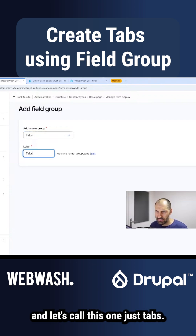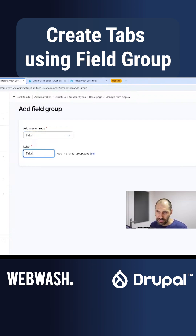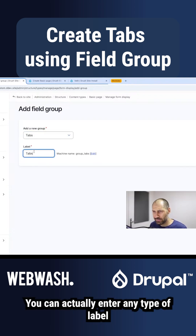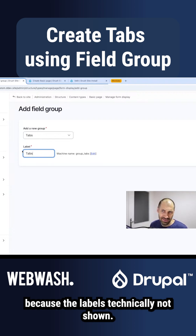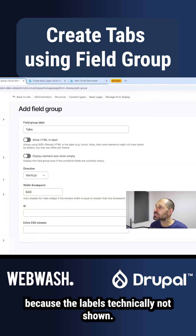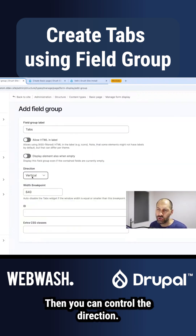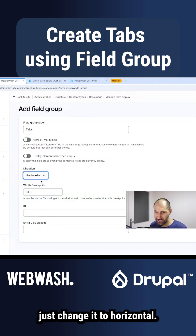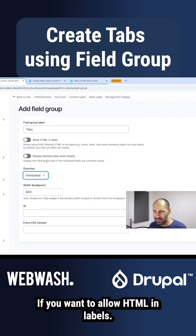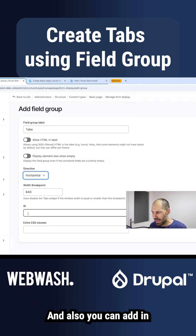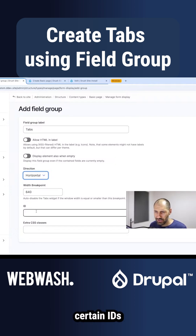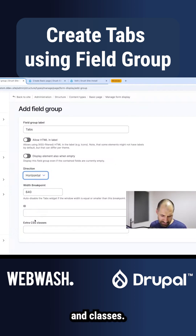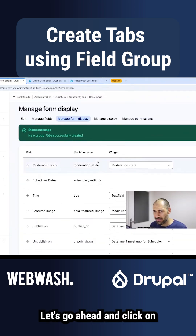Let's call this one just 'tabs.' You can actually enter any type of label because the label is technically not shown. Then you can control the direction — if you want it to be vertical or horizontal, let's change it to horizontal. You can also control whether to allow HTML in the labels, and add certain IDs and classes.